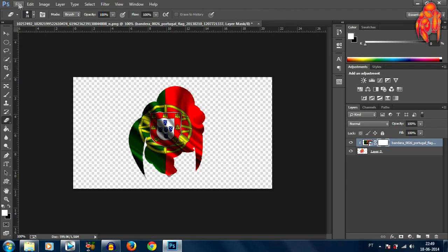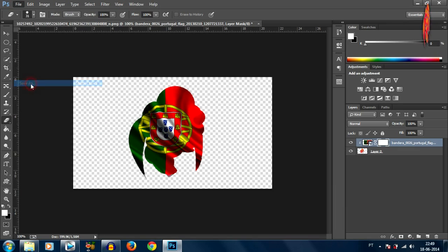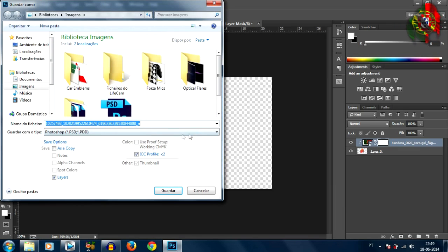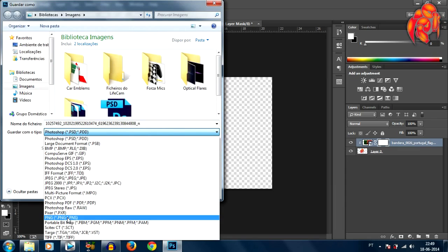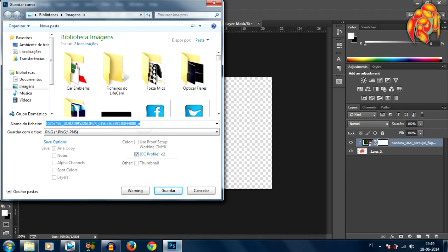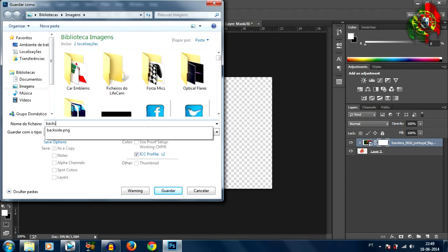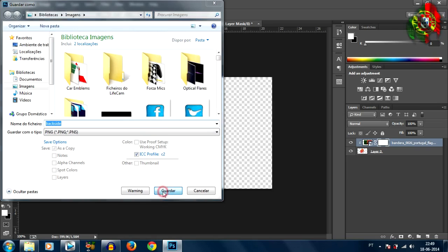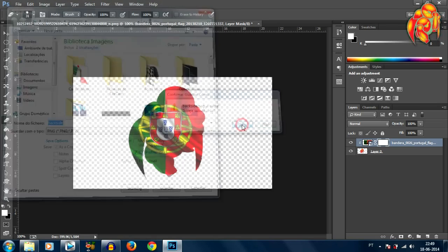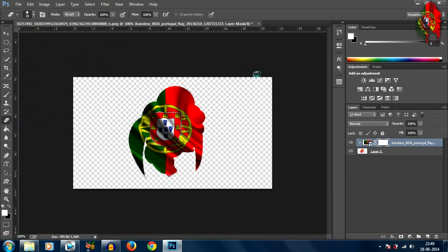Alright so that's pretty much it, I'm gonna save this as a PNG file that will keep the transparent background and I'm gonna name this backside. I already have a copy but I just wanted to show you how to do that. Okay so we have that saved now we can close down Photoshop.